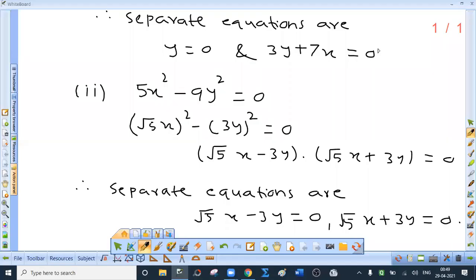Second: the given equation is 5x² minus 9y² equal to 0. Now 5x² is the square of root 5 times x — please do not include x in the radical sign. So it is (√5 · x)² minus (3y)² equal to 0. Using the difference of squares factorization a² minus b² equal to (a minus b)(a plus b), the separate equations are √5·x minus 3y equal to 0 and √5·x plus 3y equal to 0.